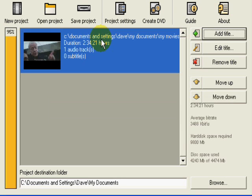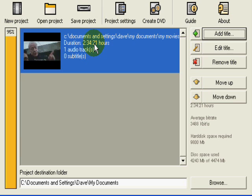Okay, there we go. Now all we have to do is make sure that we have a blank DVD in the DVD drive that we're burning to, and then click create DVD.